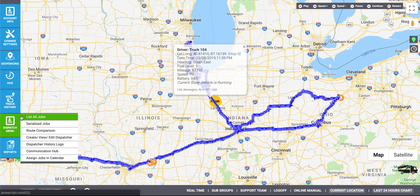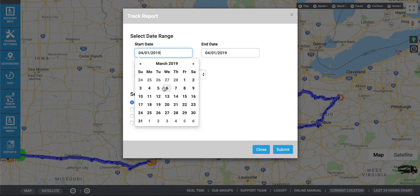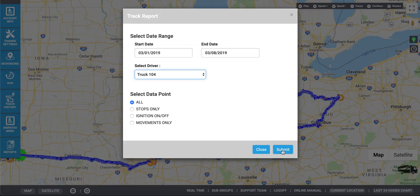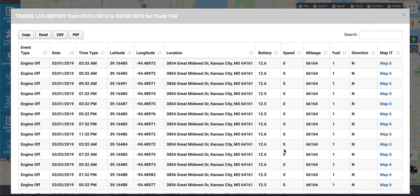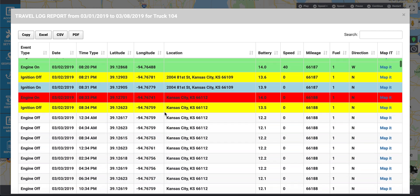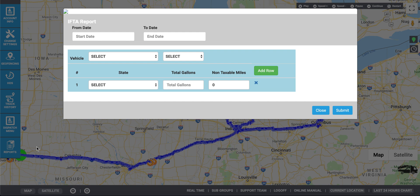For HOS users, you can use the dispatch menu features as well. To generate a report, enter the start date, the end date, the driver or device, and the data points. Here you will see an entire travel log report, including the addresses, times, battery life, mileage, speed, etc. You can export this document as an Excel file, CSV file, or a PDF. You can also generate an IFTA report.